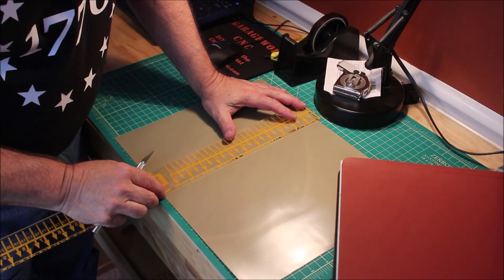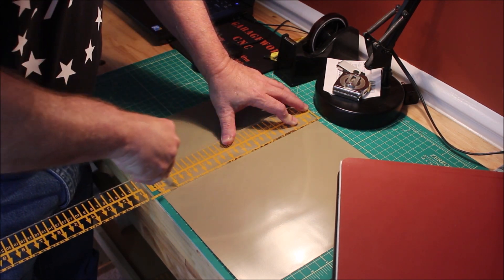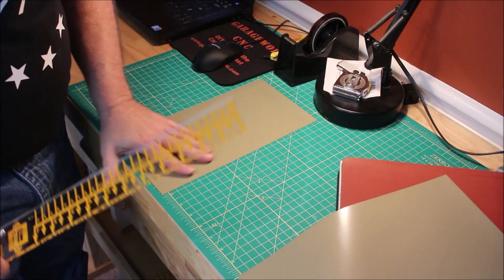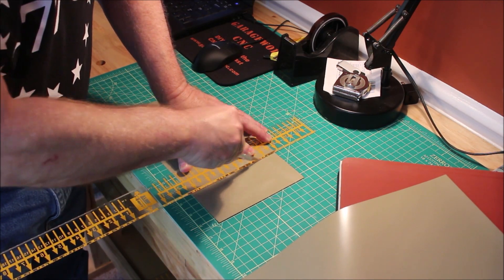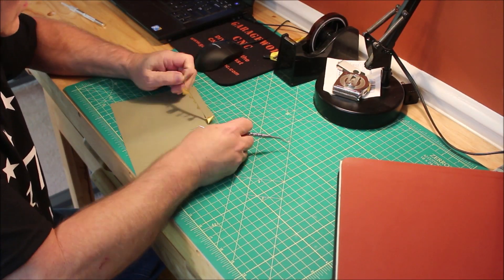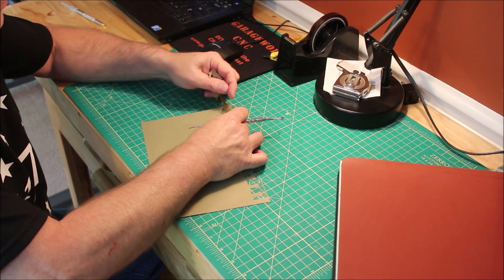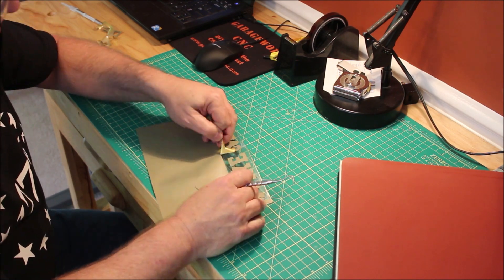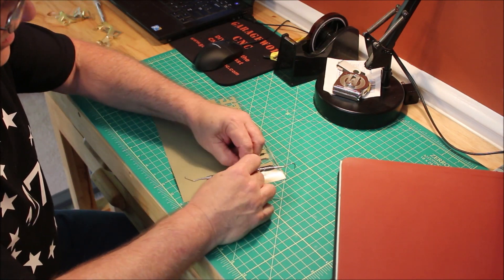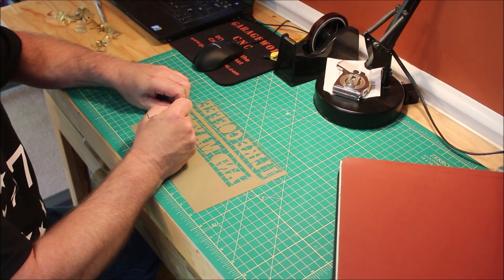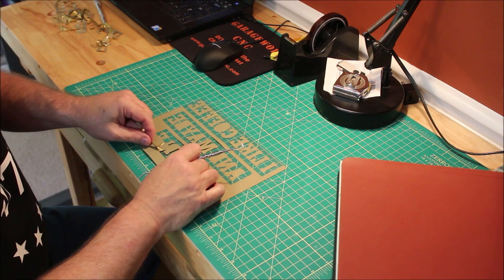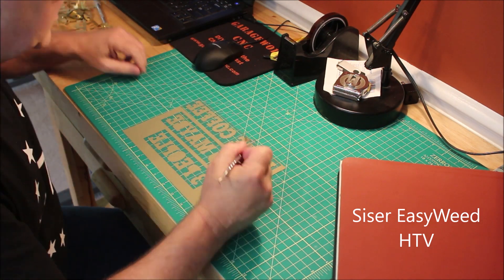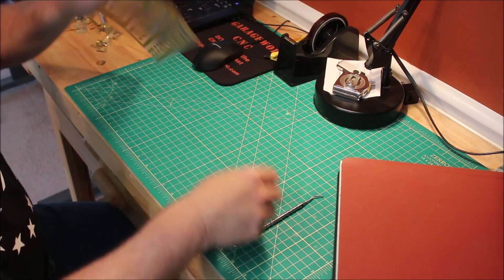Since I didn't use that much of that 12 by 15 inch sheet, I'm going to cut off the scrap material and save it for another small project. Now it's time for the fun part. I'm going to weed out all the unneeded material using a dental pick and just pulling it carefully, making sure that the part that I want sticks to the carrier sheet. This heat transfer vinyl from Caesar EasyWeed is really easy to work with, so I'll leave some links down below in the description if you want to check it out.